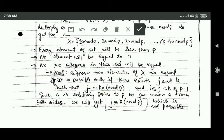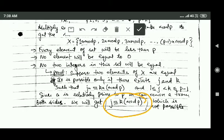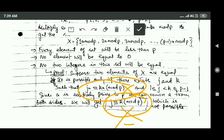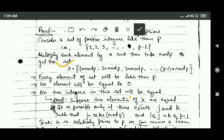Since a is relatively prime to p, we can remove a from both sides of the congruence, giving us j congruent to k modulo p. But this is not possible because both j and k are less than p and are different elements, so dividing them by p would give different remainders. Since this is a contradiction, no two elements of set X can be equal.